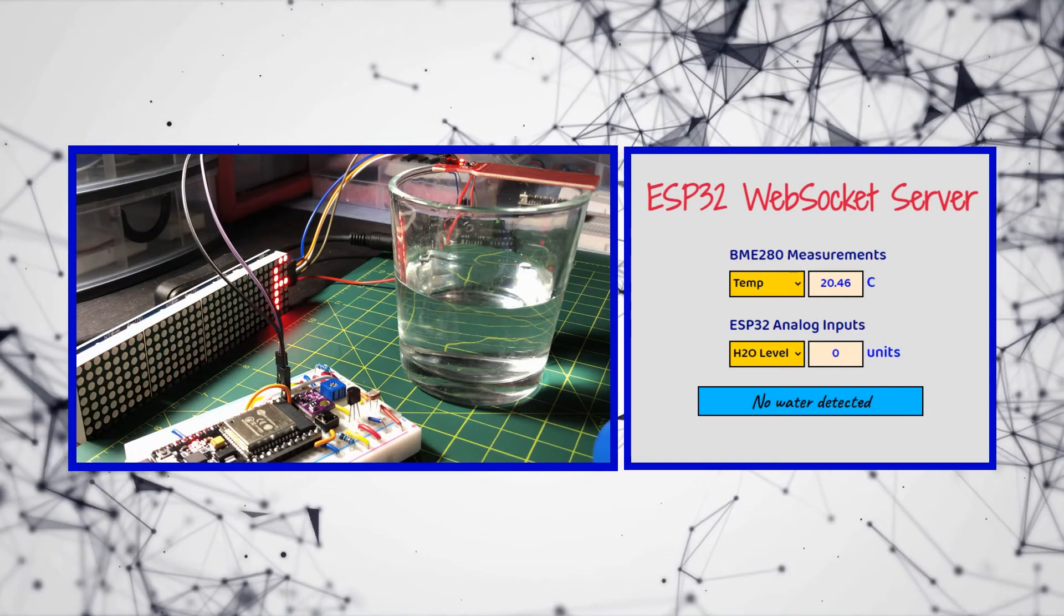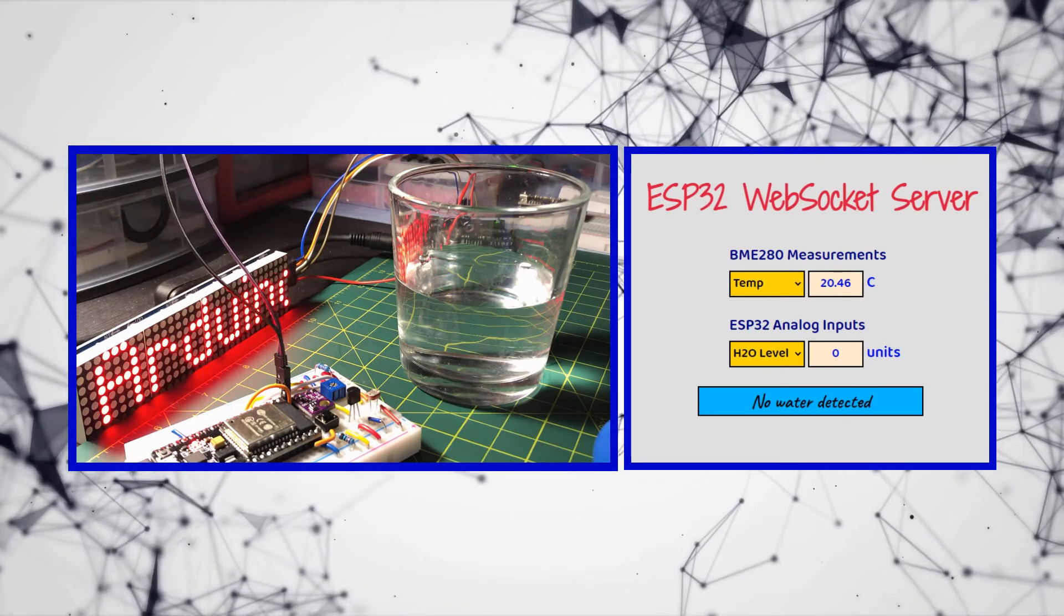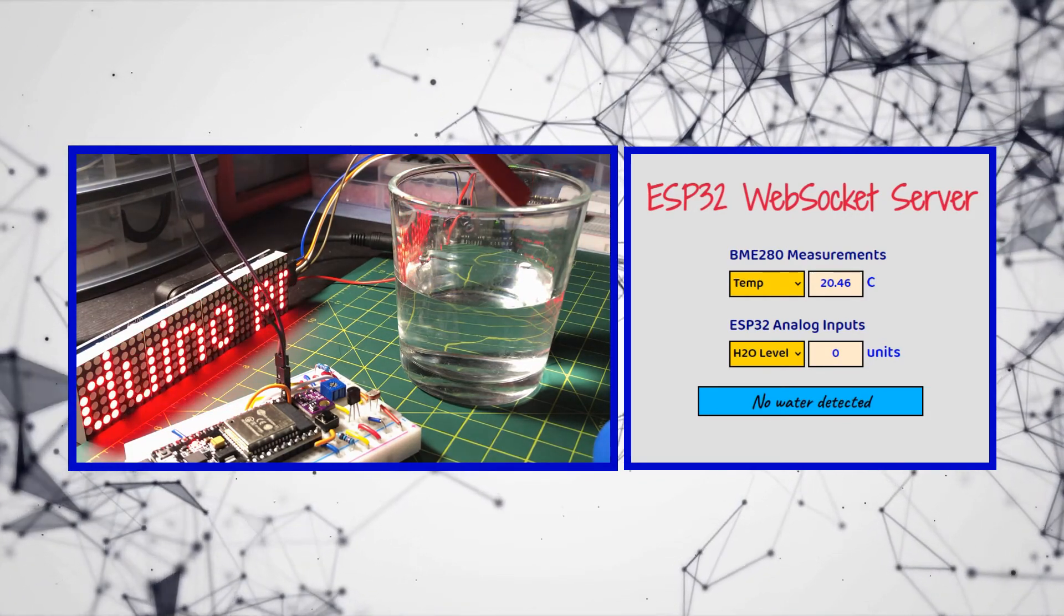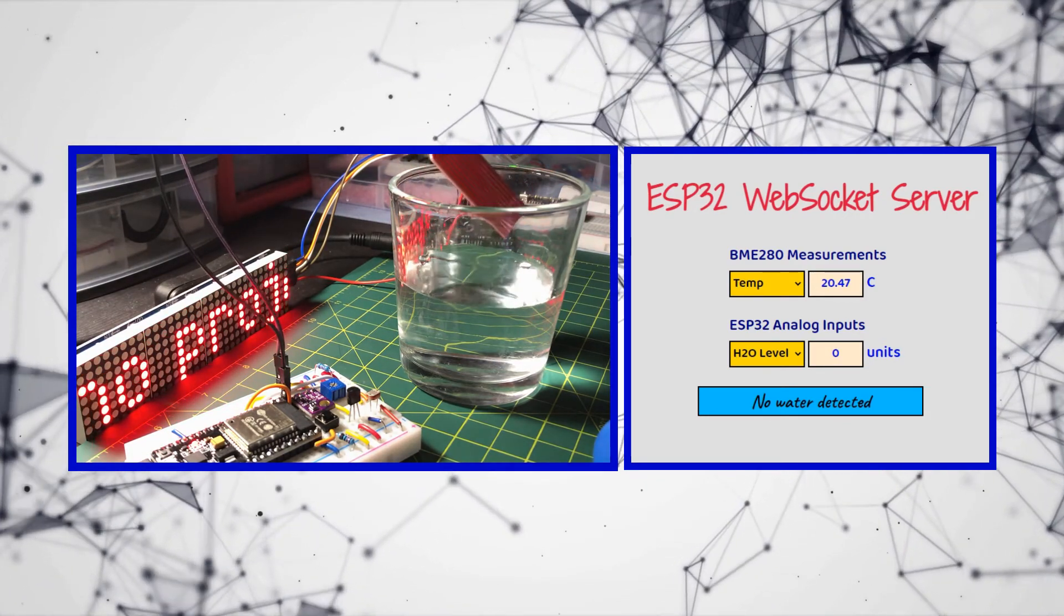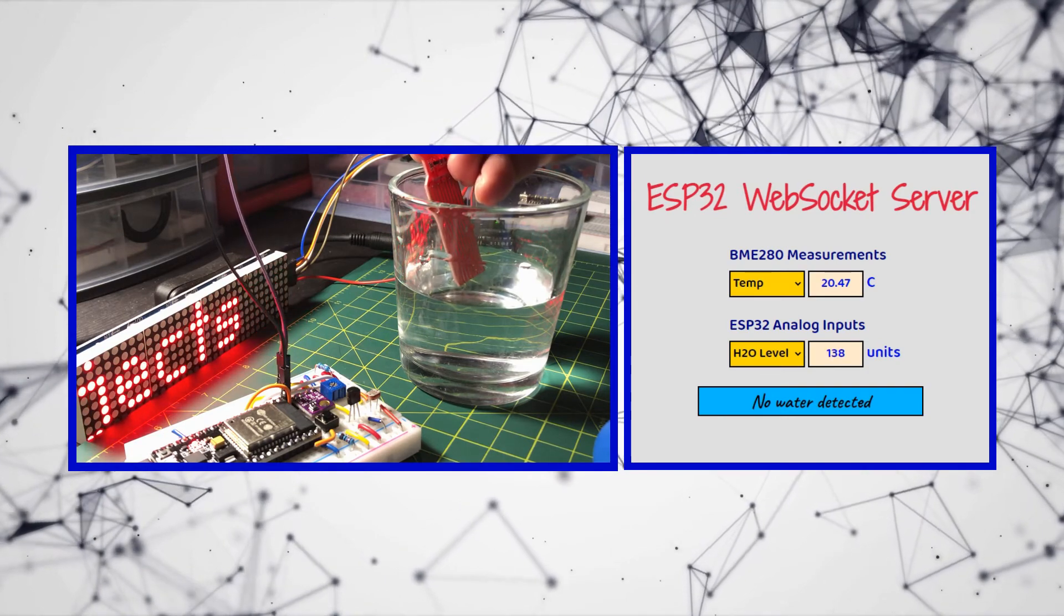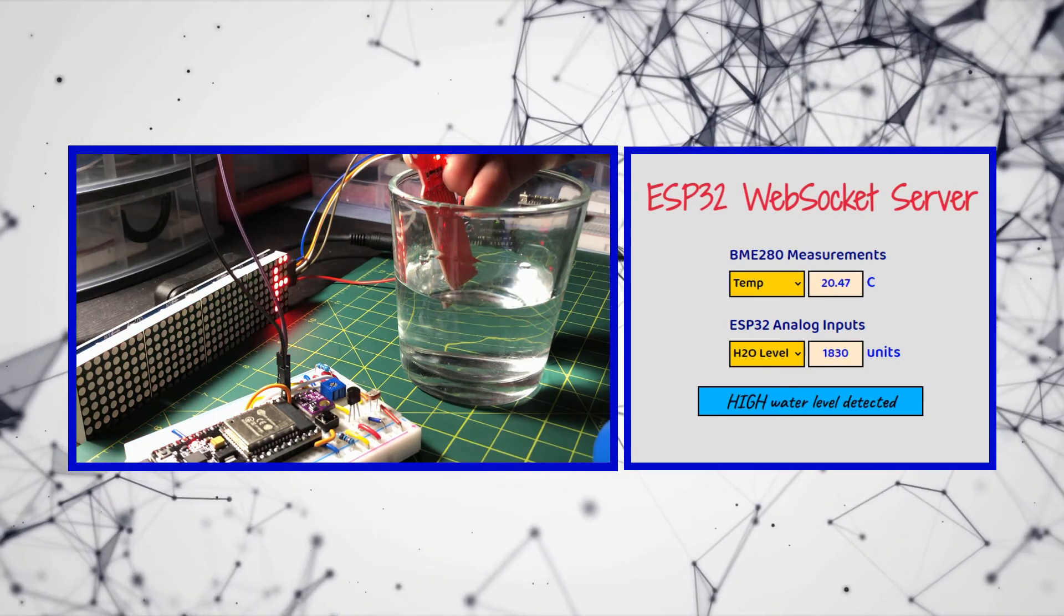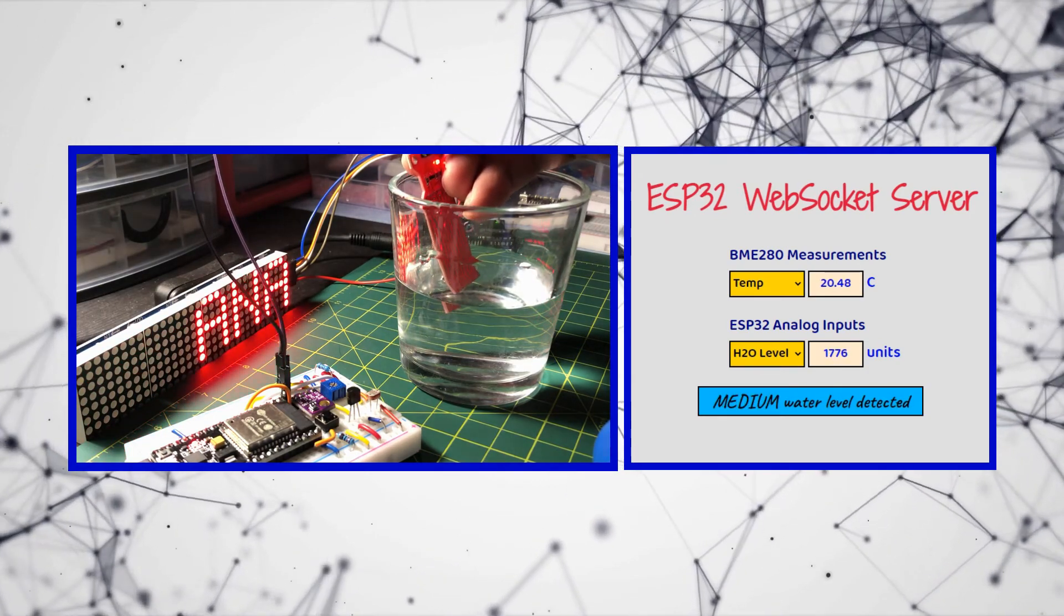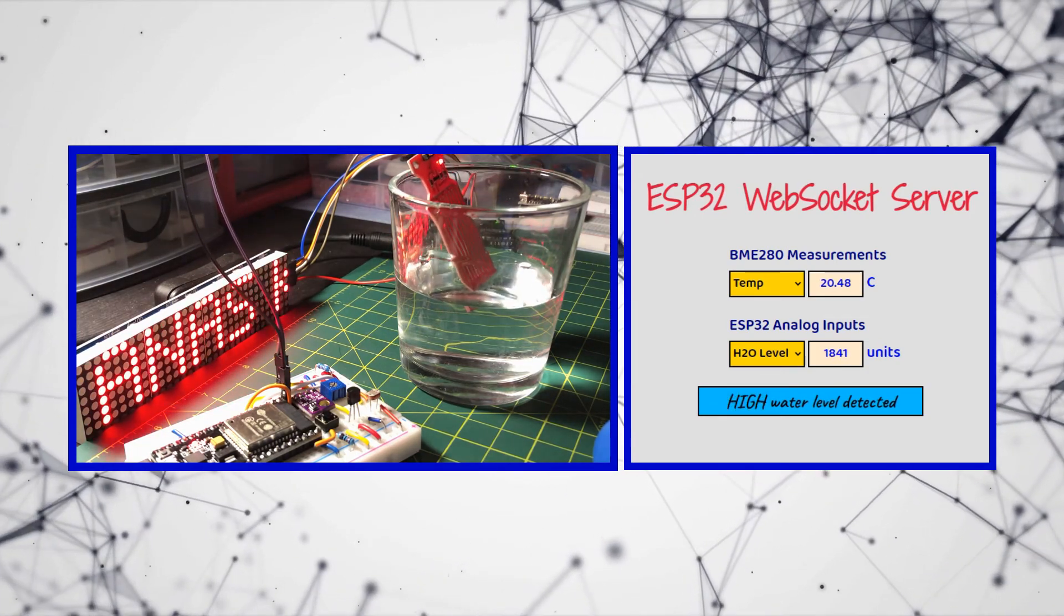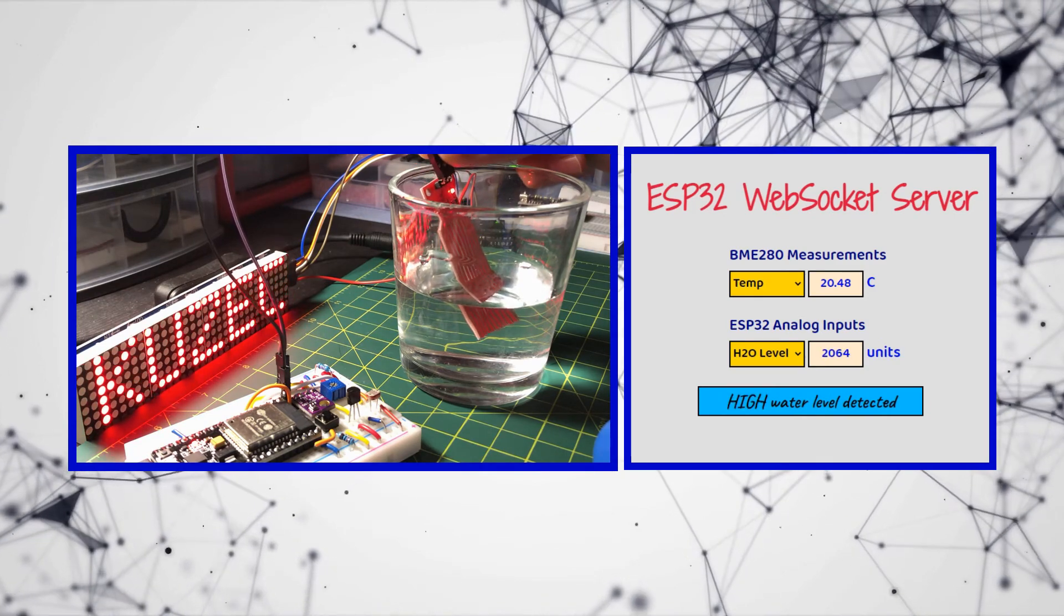And now we test the water sensor. The sensor has a value between 0 and approximately 2100. The message board below will display four messages as you can see on the web page.